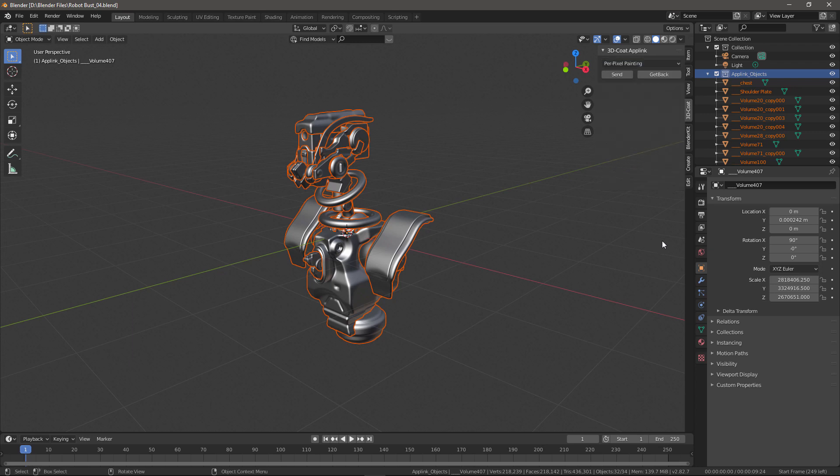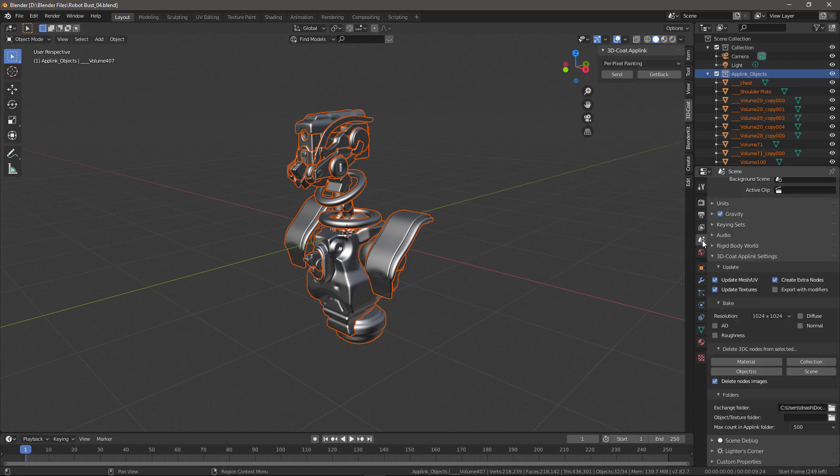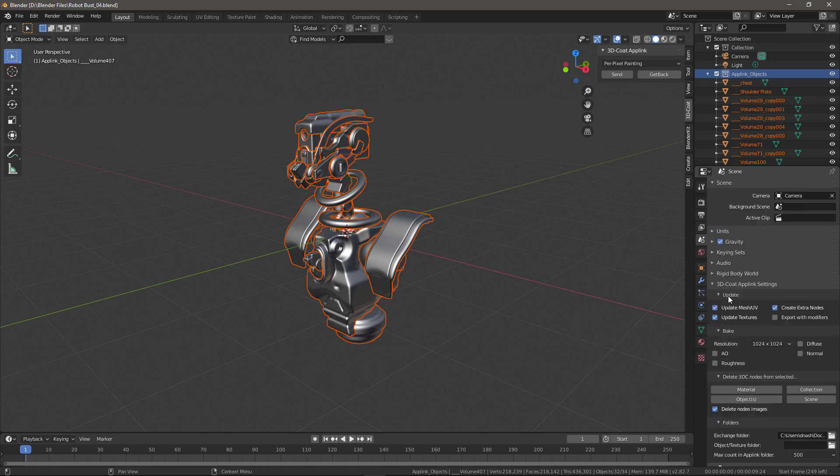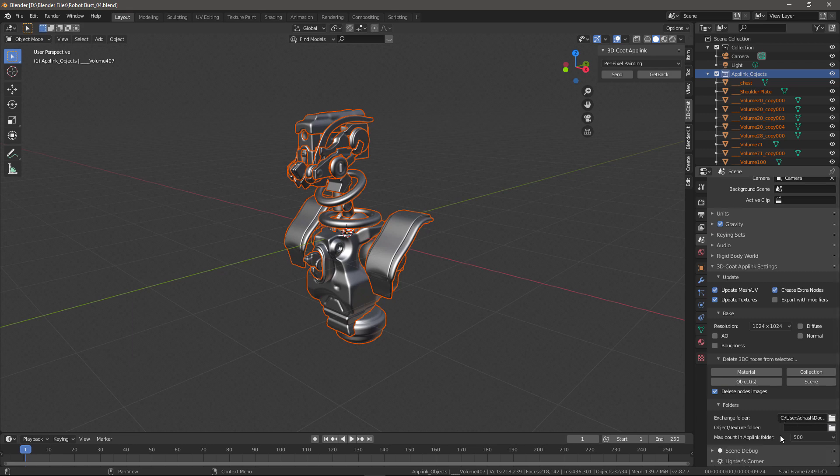We have some additional options in the scene properties panel. Right here, 3DCOAT AppLink settings. You have settings for what gets updated, created, as well as baking, and also deleting 3DCOAT nodes from either materials, objects, collection, or the scene. You can also access the Exchange folder here. You can set that to your desired directory if you want, and the number of files that gets added to it.